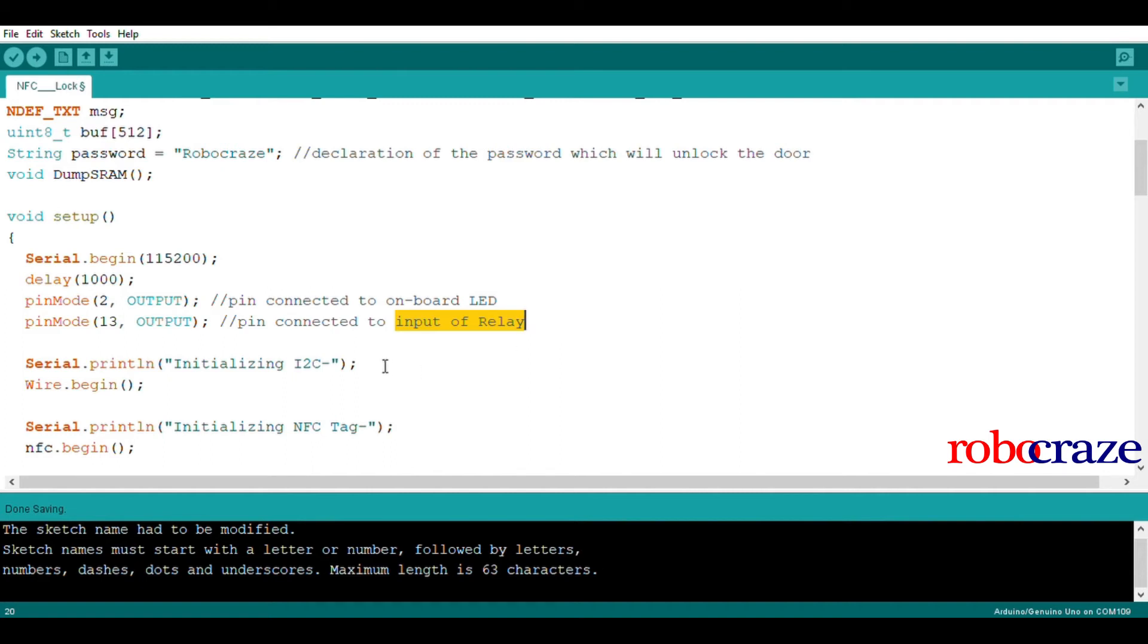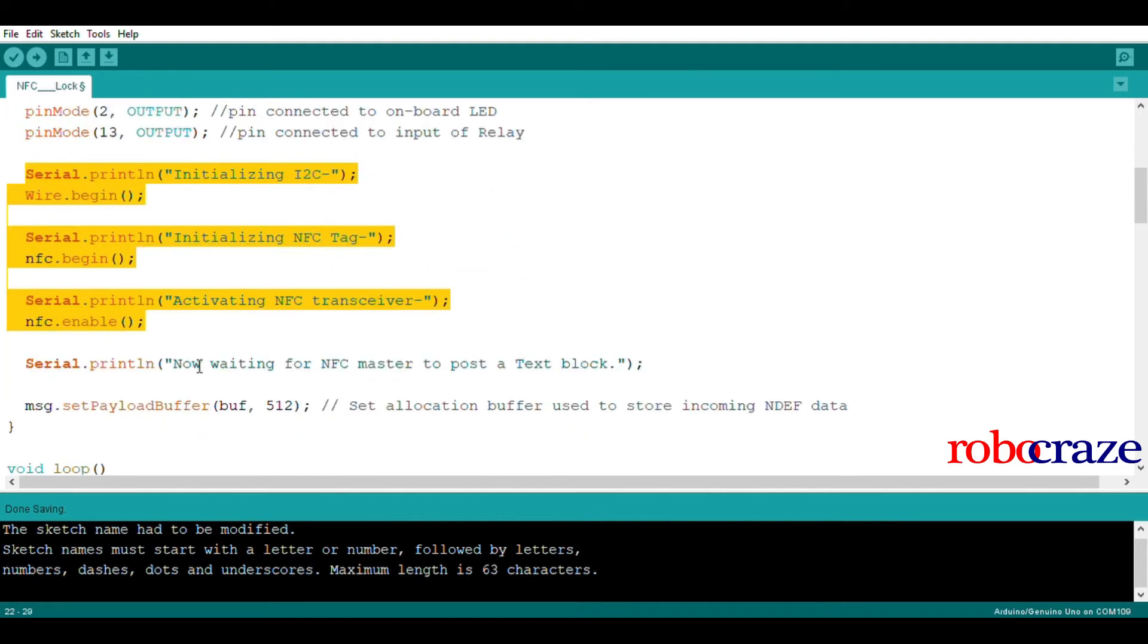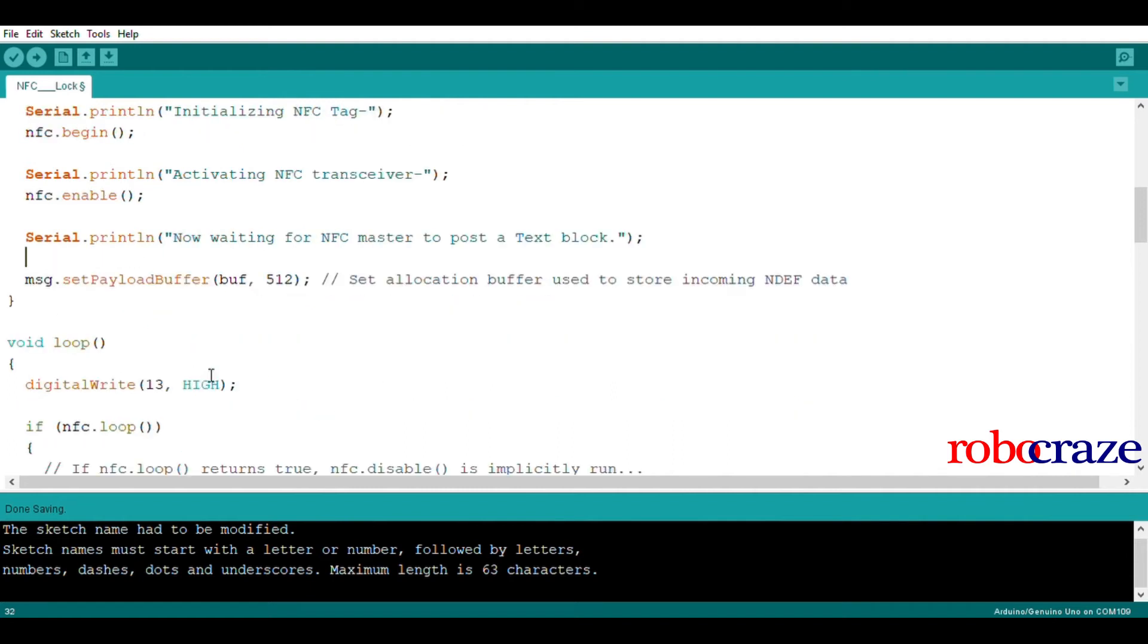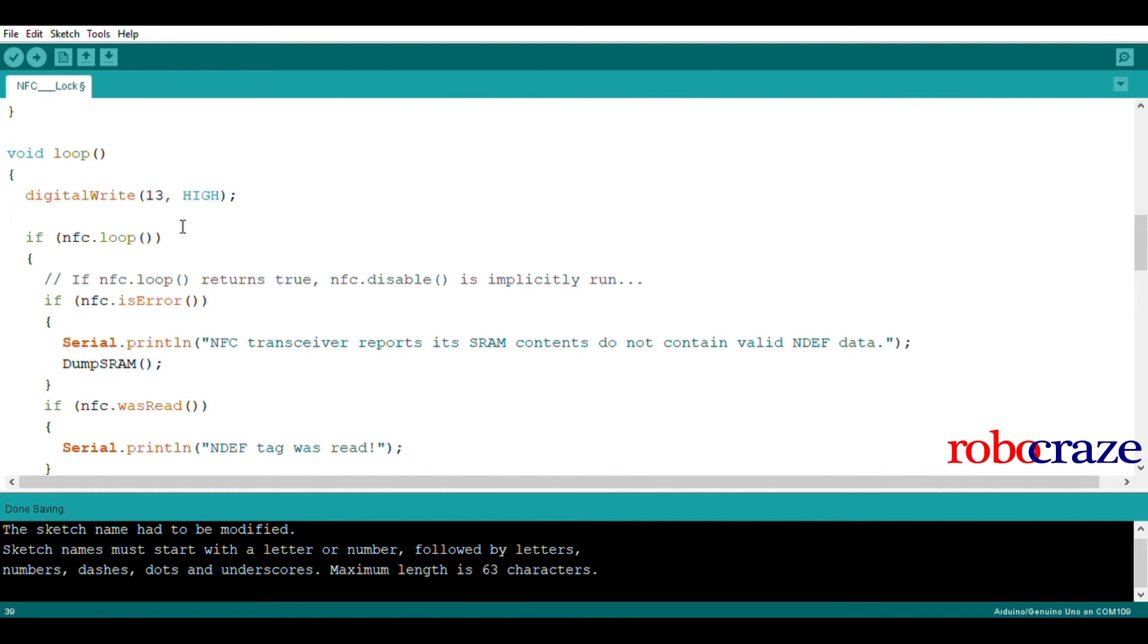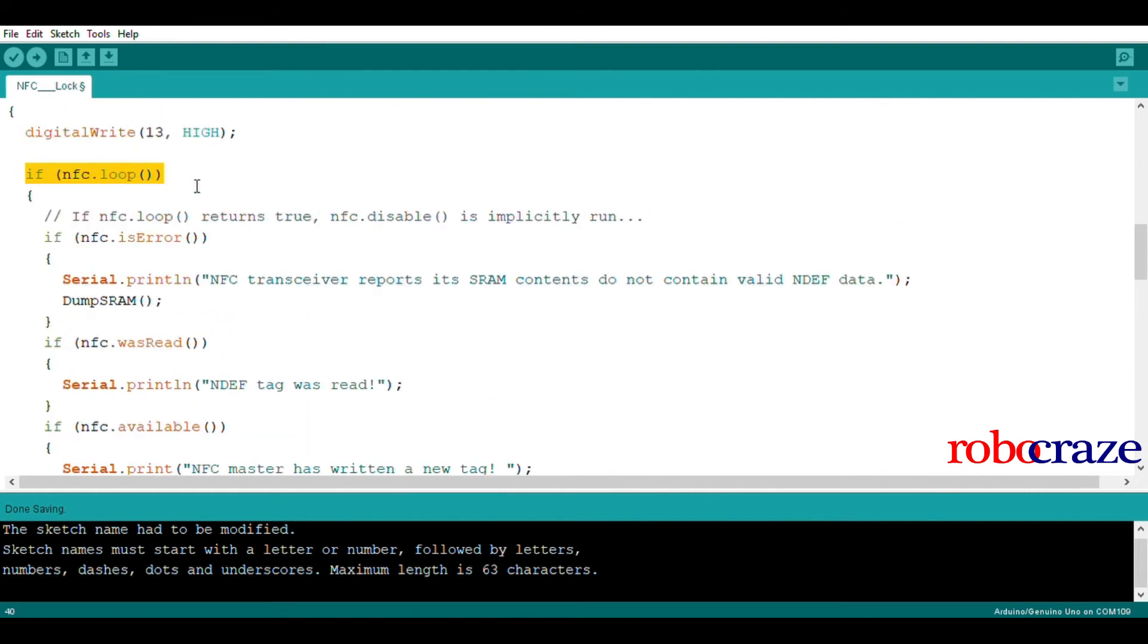The rest of my setup function initializes the NFC tag and also sets the payload buffer. In my loop function, I have set pin 13 as high. My relay module actuates for an active low input. This if statement makes sure that the program only runs if the NFC board is connected properly and has initialized successfully.